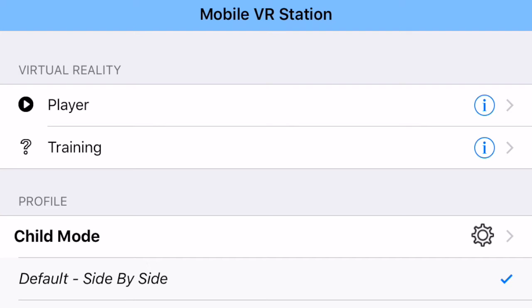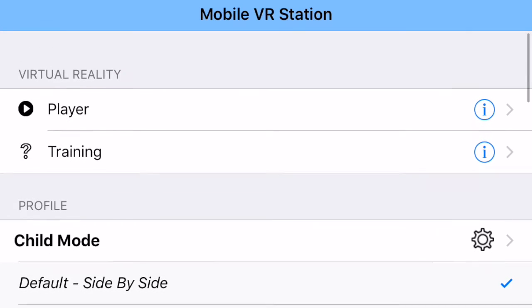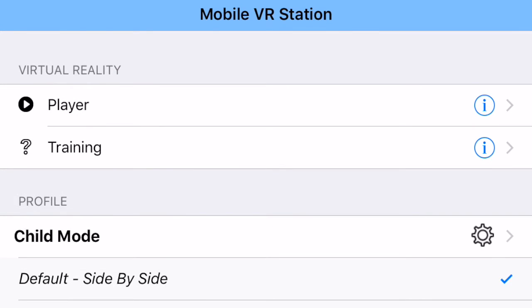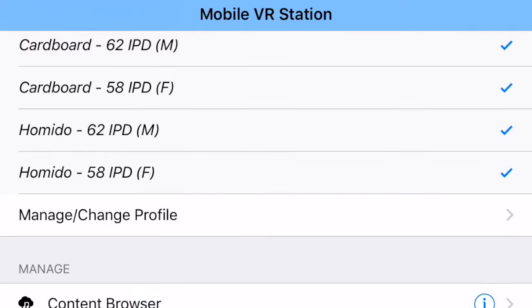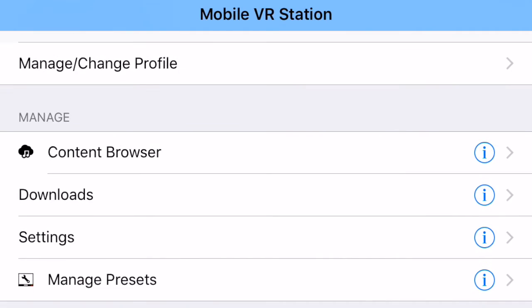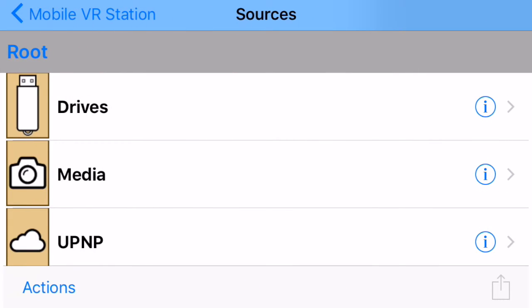Now once you've put all the photos in an album in the Photos app, then open up Mobile VR Station, go to Content Browser, then go to Media.